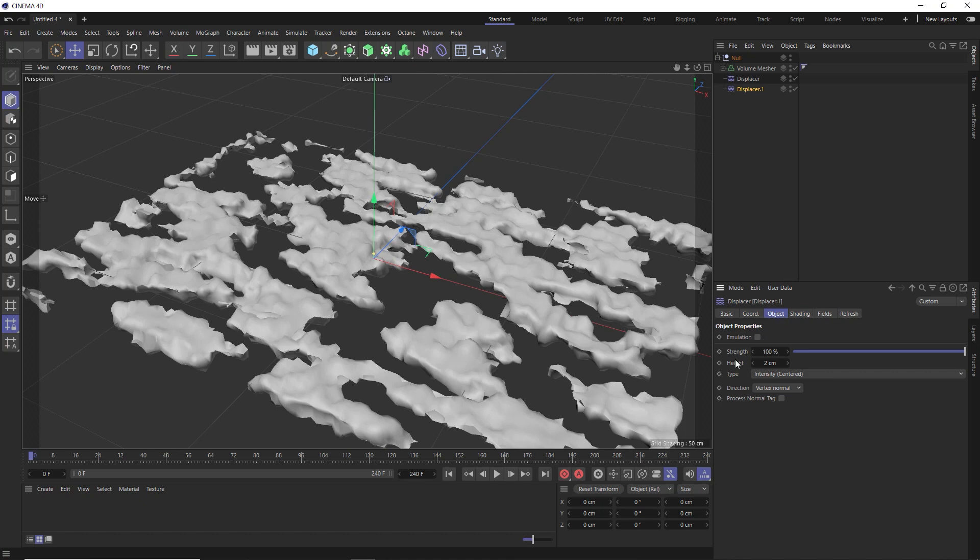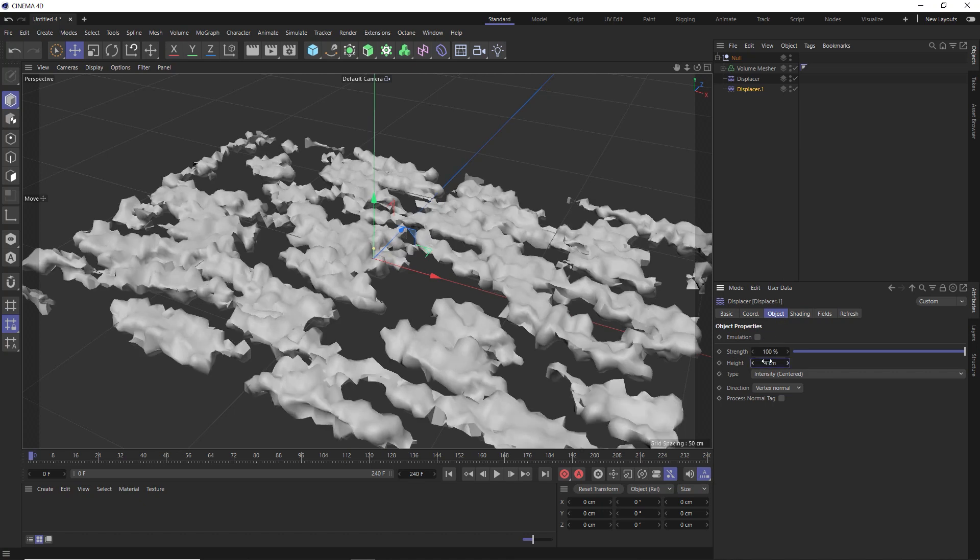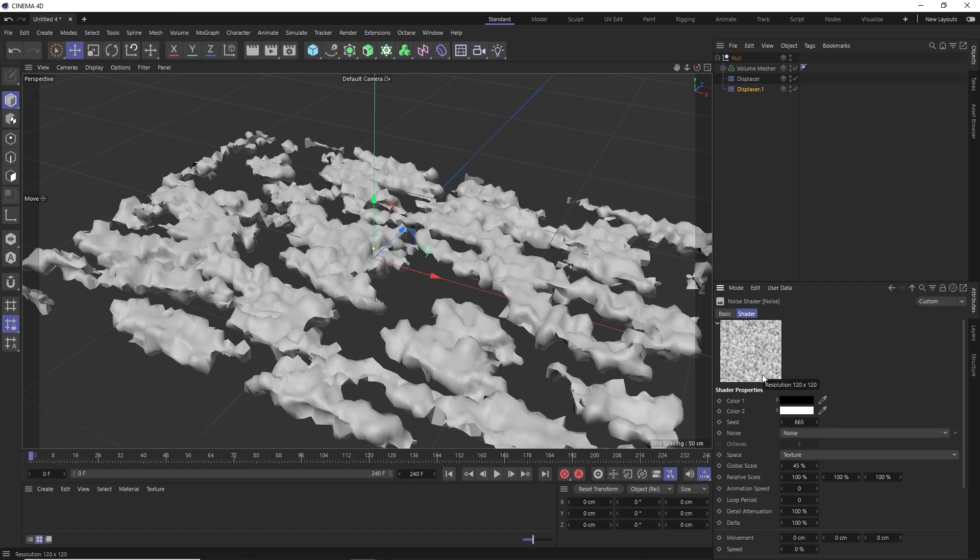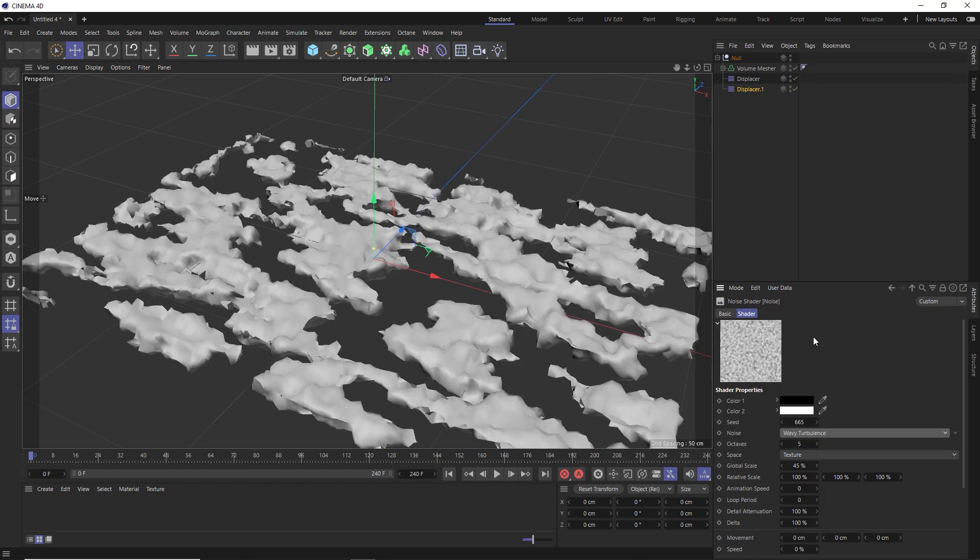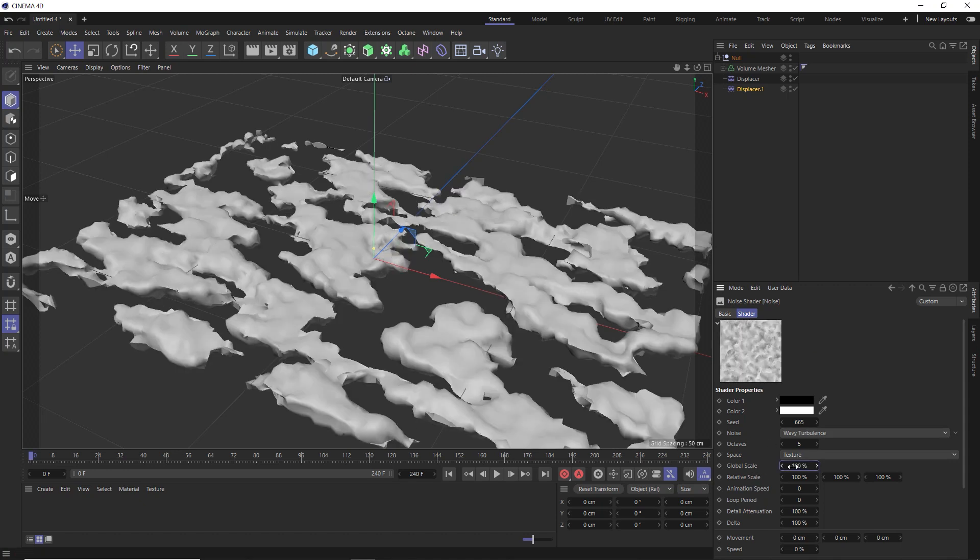But we can then hold control and drag out a duplicate of our displacer and layer on some larger noise details by making the heights a bit larger on this one. And we might also give it a different noise pattern. Let's make this one wavy turbulence as well, and we'll increase the scale of the noise pattern. And I think I'm pretty happy with the shape of our clouds now. Plus, this whole system is fully procedural, so you can always come back and tweak any of the settings later on as well.